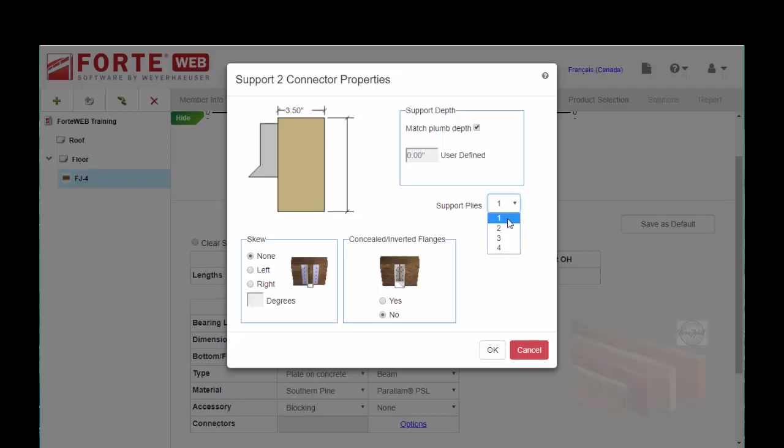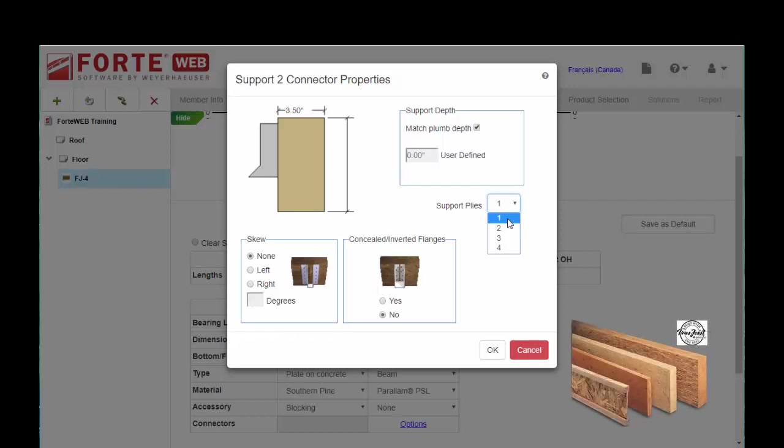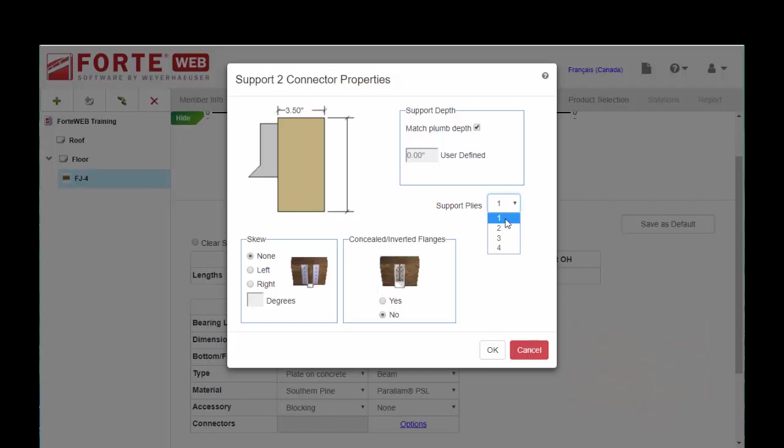If I was using a microlam, for example, that's 1 3/4 wide, I could choose 2 plies for whatever I'm hanging into. So give it as much information as possible so that it can come up with an accurate and correct hanger solution for you when you get to the end.